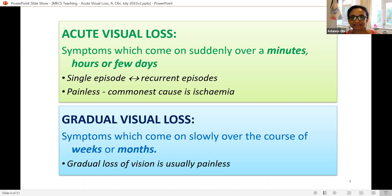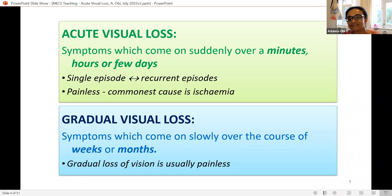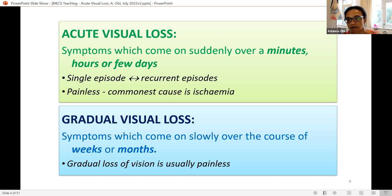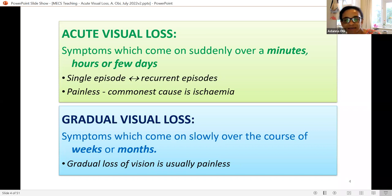The temporality of presentation is really helpful. For acute visual loss, symptoms come on suddenly — over minutes, hours, or at most a few days — and may be a single episode or recurrent episodes. It's also important to know whether the visual loss is associated with pain. If painless, the commonest cause will be some sort of ocular ischemia.